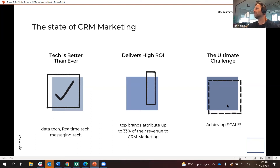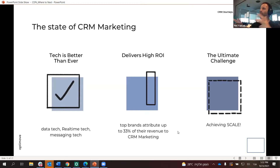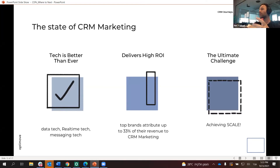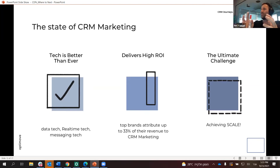The ultimate challenge is scale. If you want to run five segments, 10 journeys, seven journeys across 12 segments, you can manage. But think about all the work involved — you need to get the data right, pipe it into the same place, build the audiences, create the flows and automations, write the brief for the design studio. There's a ton of marketing ops to do CRM marketing properly, and data is the biggest enabler.